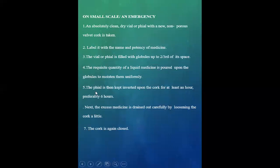Fifth point is that the phial is then kept inverted upon the cork for at least an hour, preferably six hours. Next, the excess medicine is drained out carefully by loosening the cork a little.